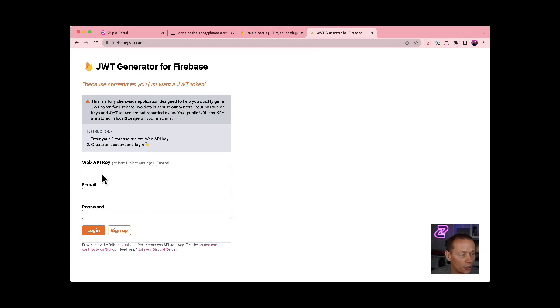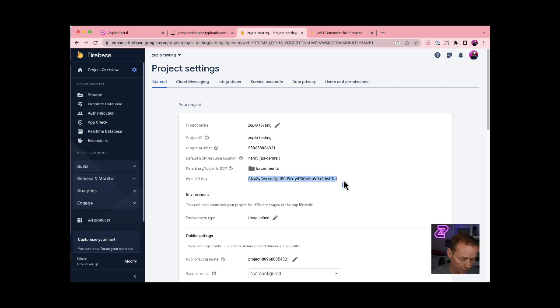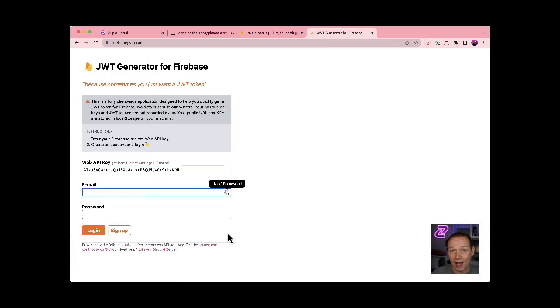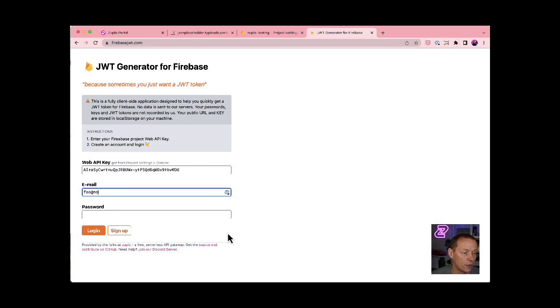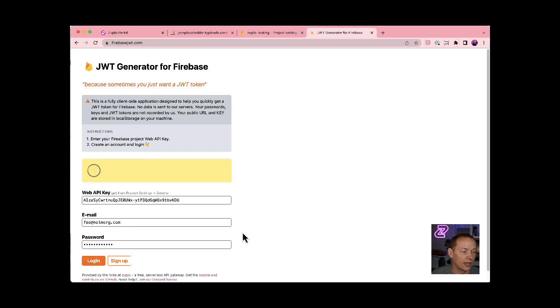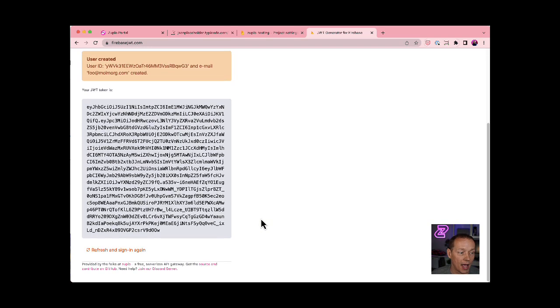But notice I need a web API key. So I'm gonna come over here, go into my project settings, copy that web API key, paste that in here. And now I'm gonna create a new account, foo.mullmorg.com. Password is some secret I'm not going to tell you. I click sign up, that will sign me up.